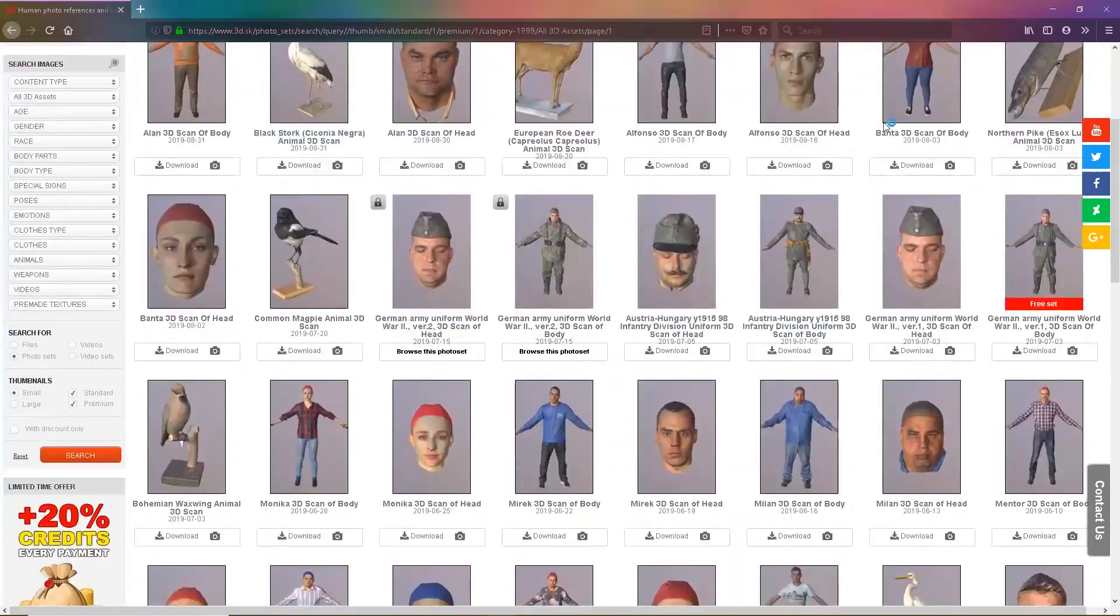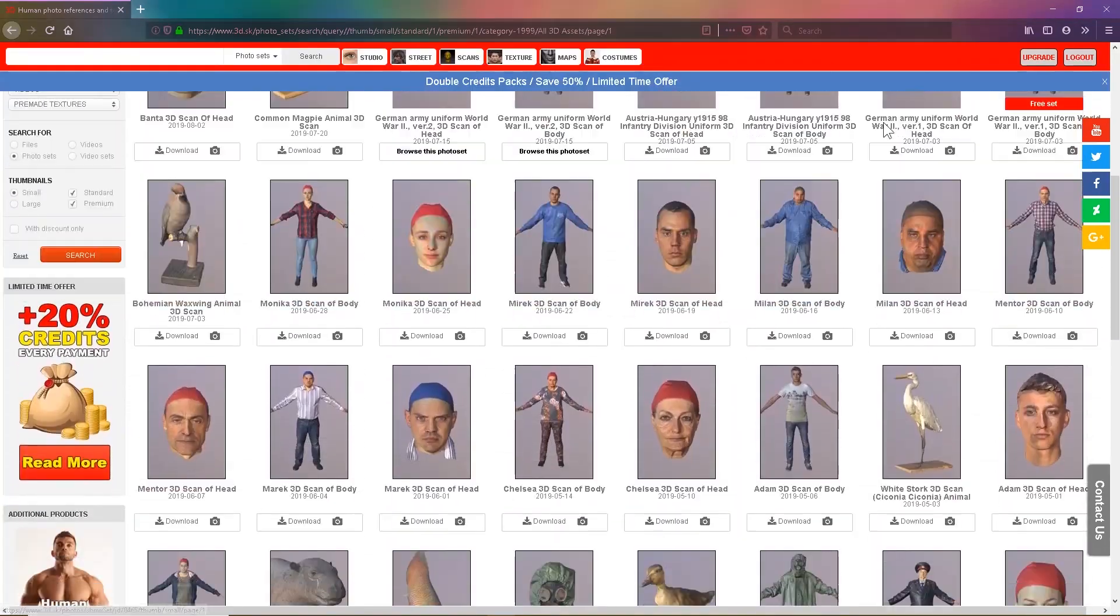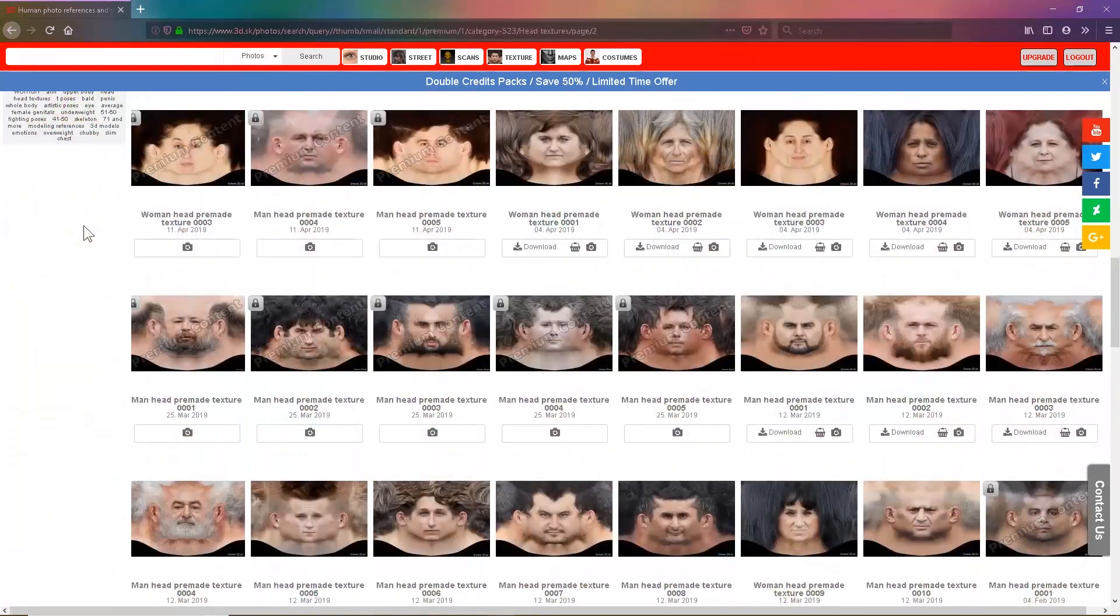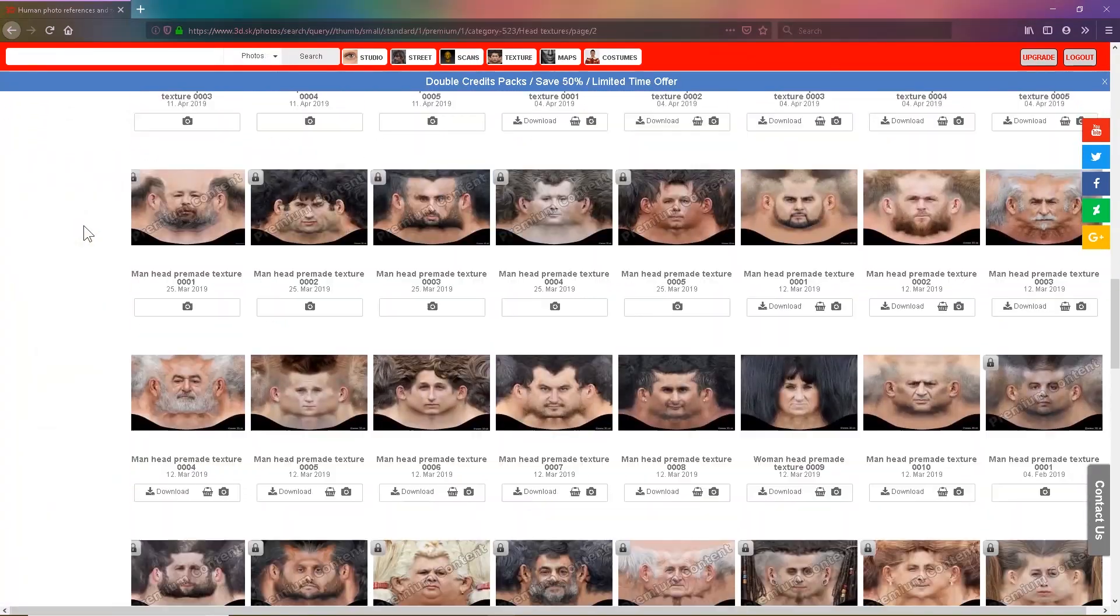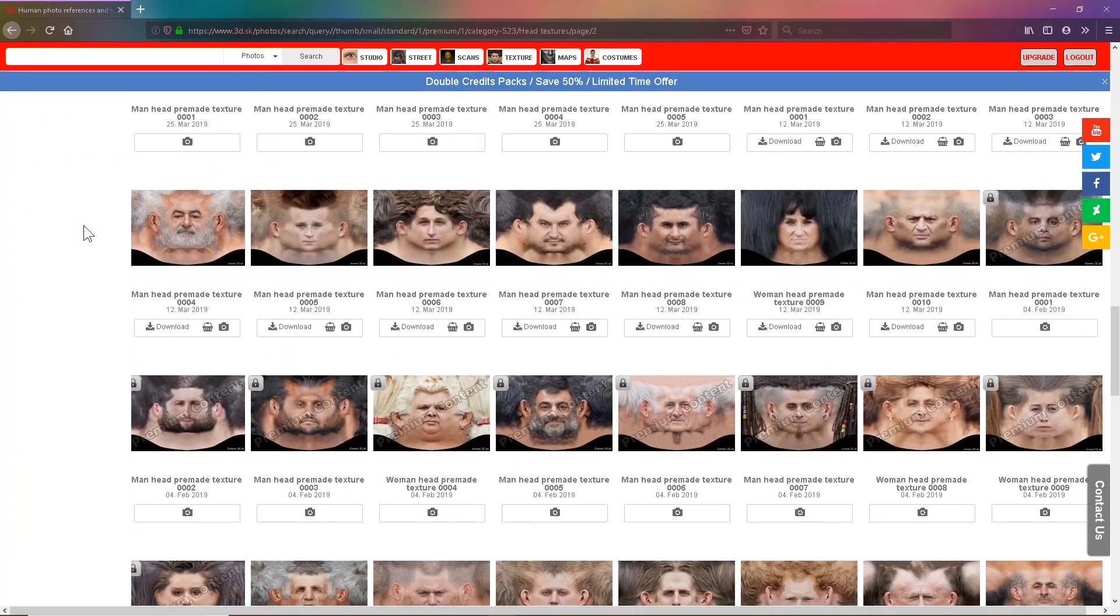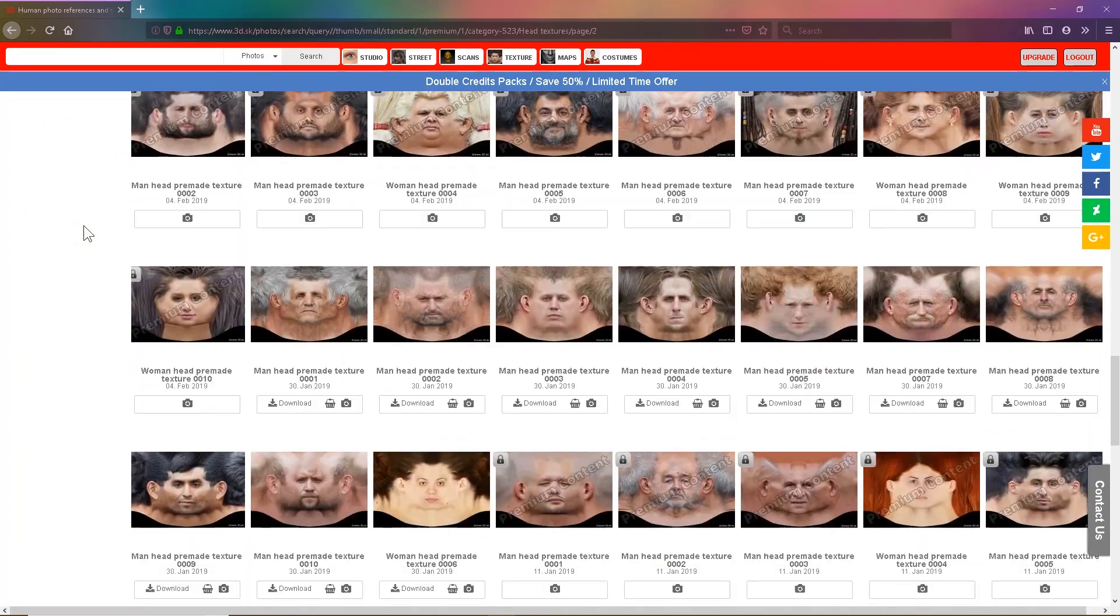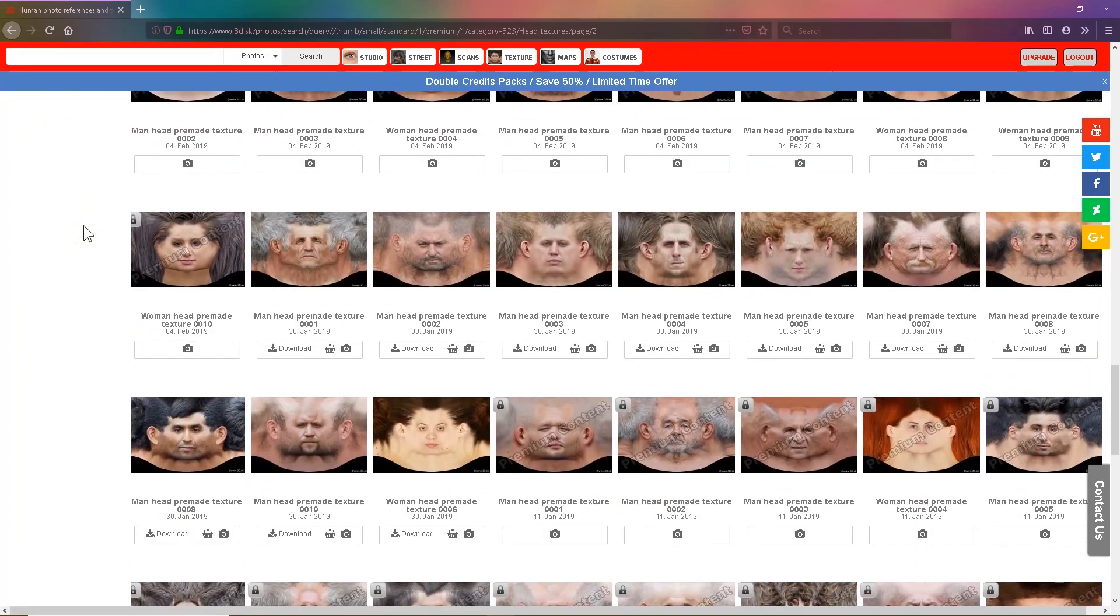We also have 3D scans, textures, texture maps, street photo reference, studio photo reference, and many more.